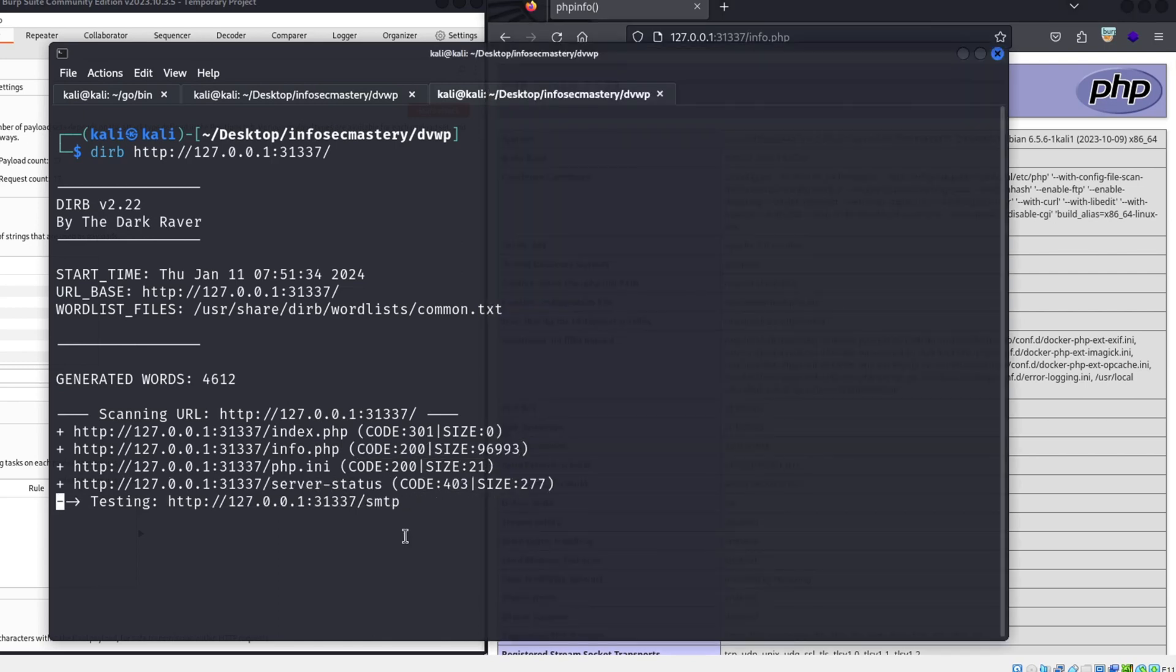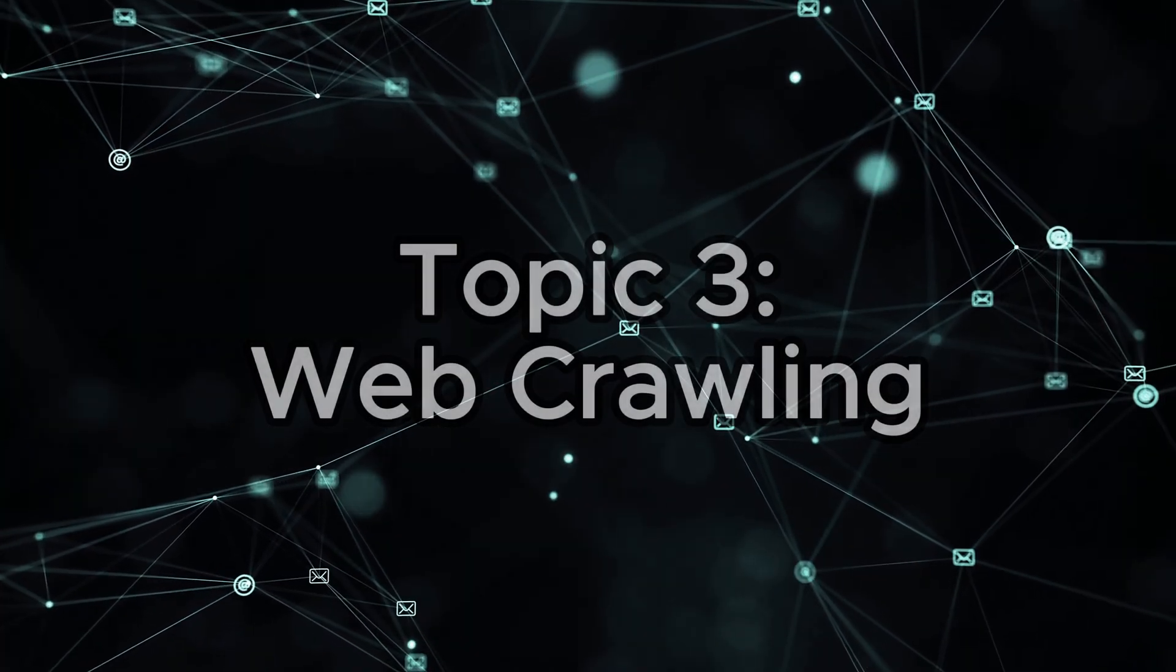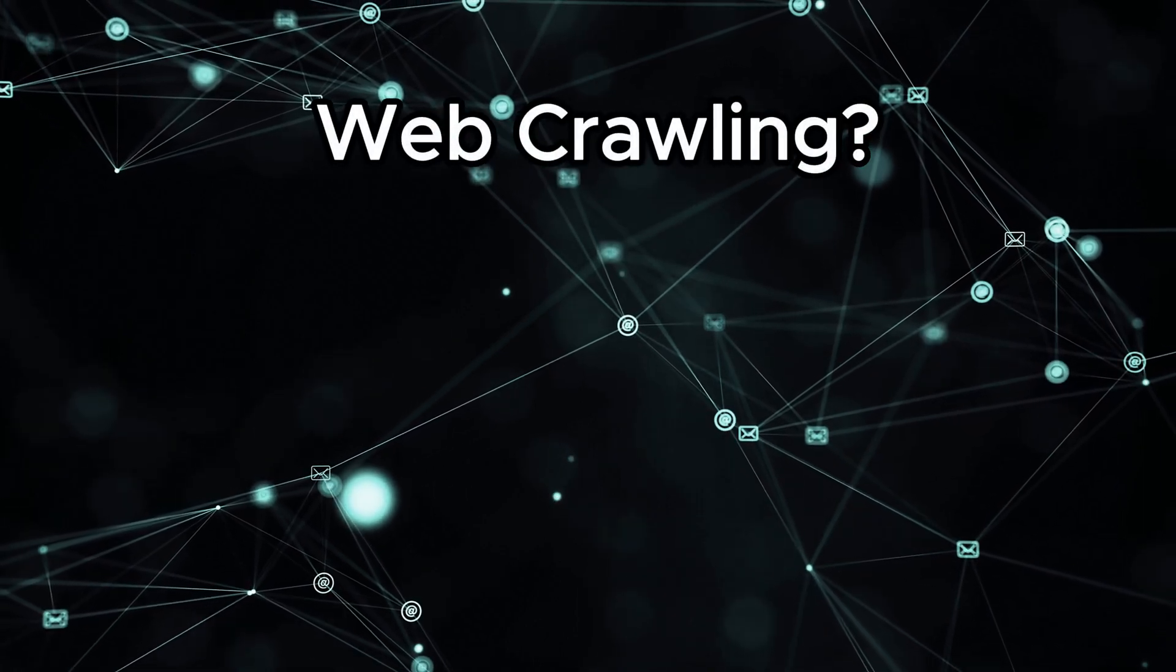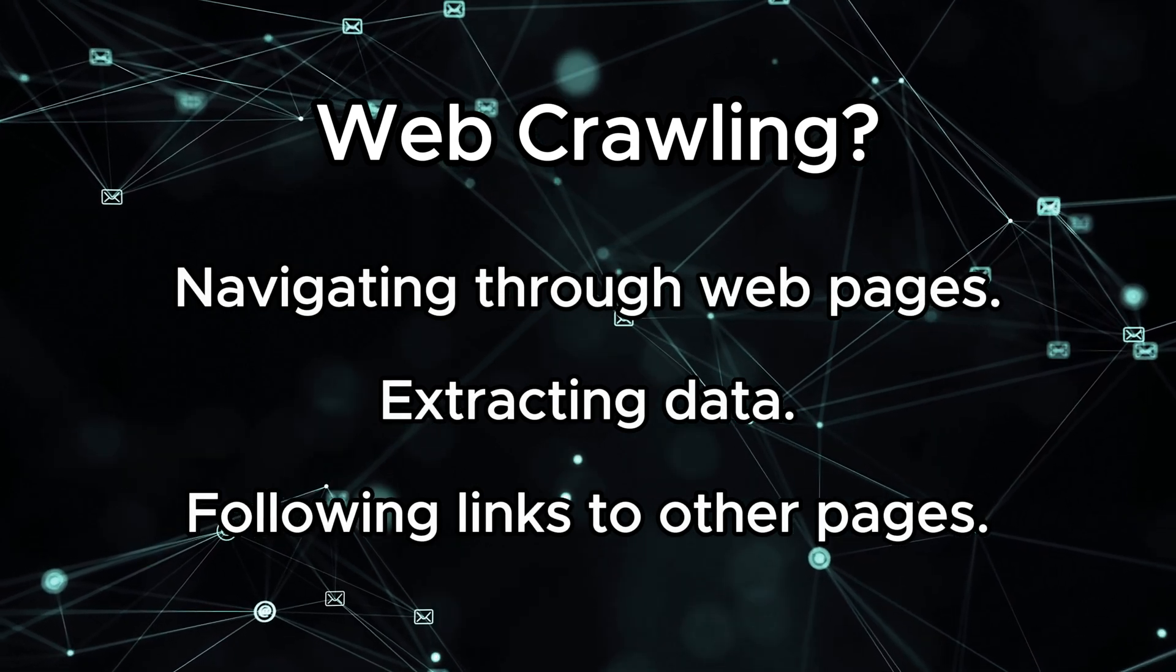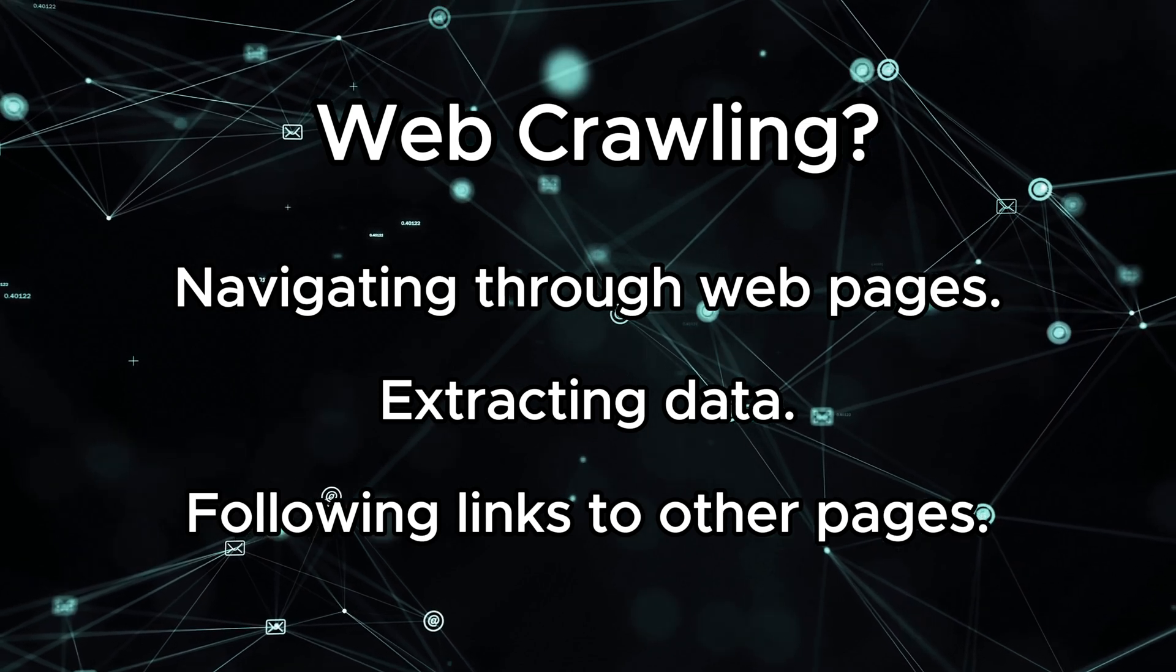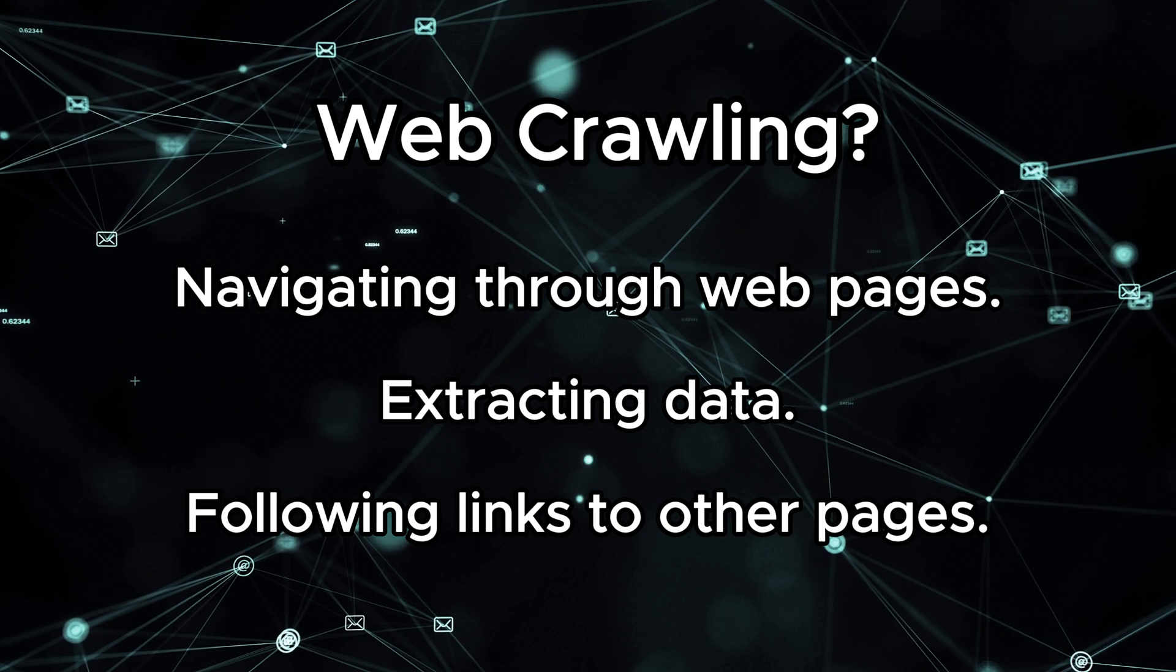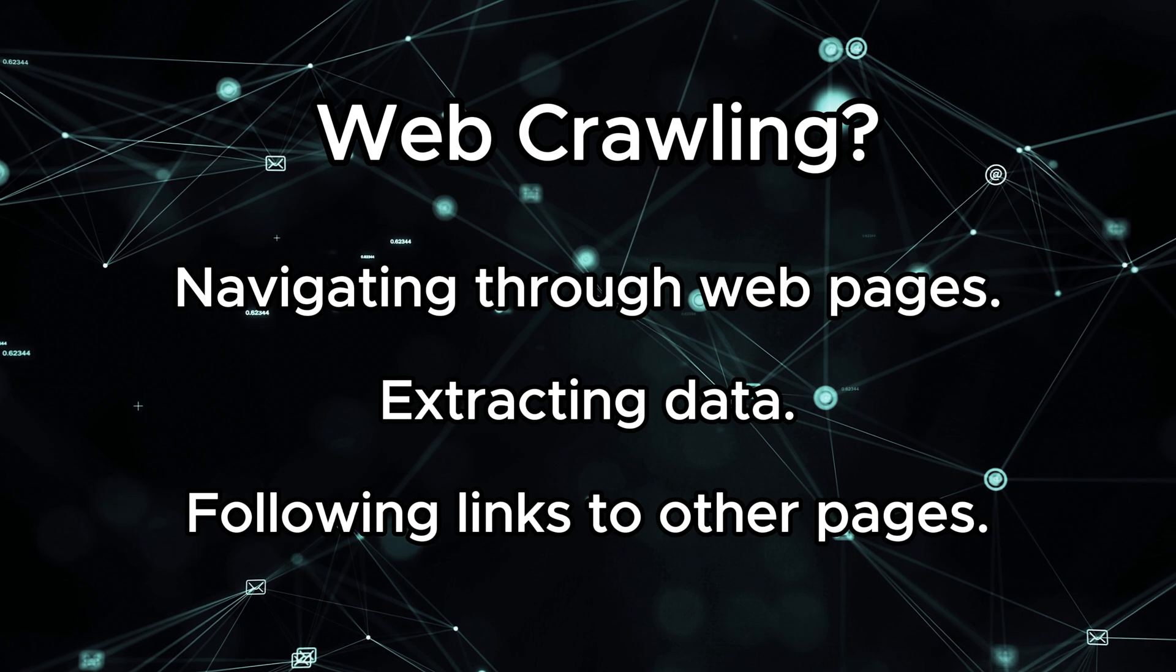The final concept that I want to showcase to you is the concept of crawling websites. So what is web crawling? Web crawling is the automated process of systematically browsing and collecting information from websites. It involves navigating through web pages, extracting data, and following links to other pages. Search engines use web crawling to index content, and various tools and frameworks are available for both legitimate and malicious purposes.